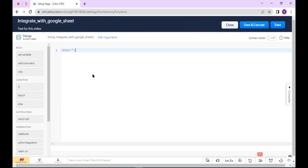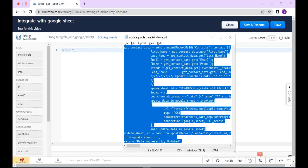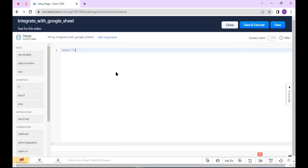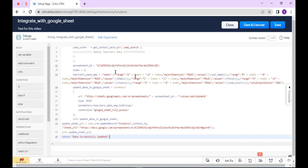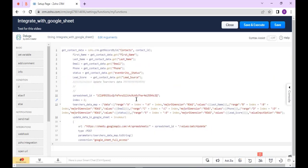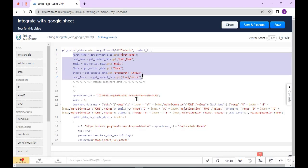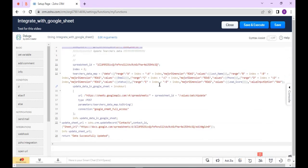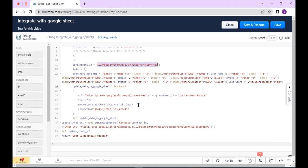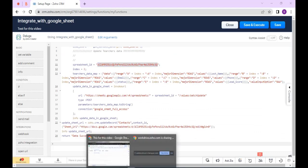Here you can write the functions. I have already written a function, so I just paste it here. I fetch the data from Contacts module. This is my sheet ID. I have already created a sheet.